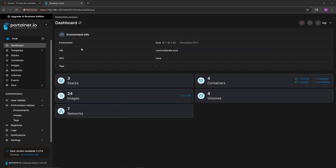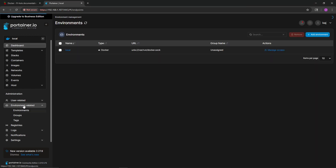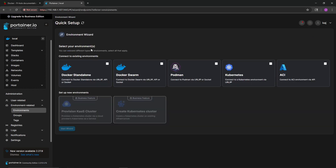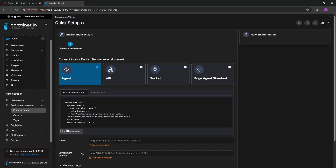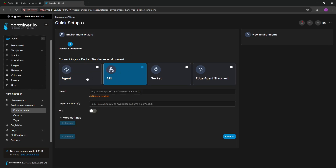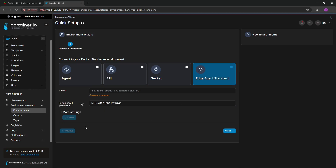First thing, we're going to bring up our Portainer. On the left-hand side select the administration menu, go to 'Environments', and click the blue 'Add Environment' button. This gives us a few different options: Docker Standalone, Docker Swarm, Podman, Kubernetes, and ACI. Today we're going to stick with Docker Standalone, though I do see potential for covering some of the other options in the future.